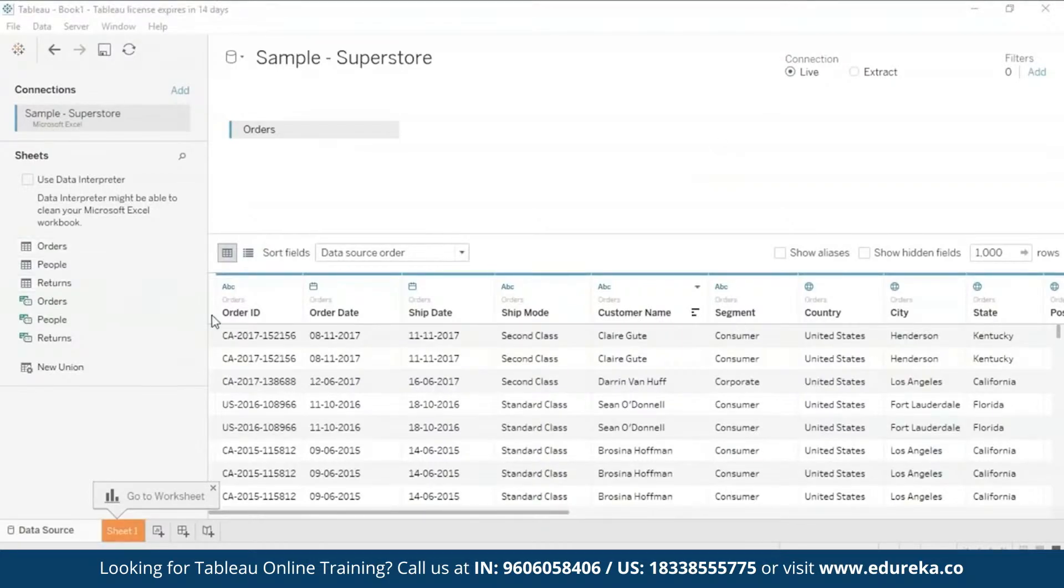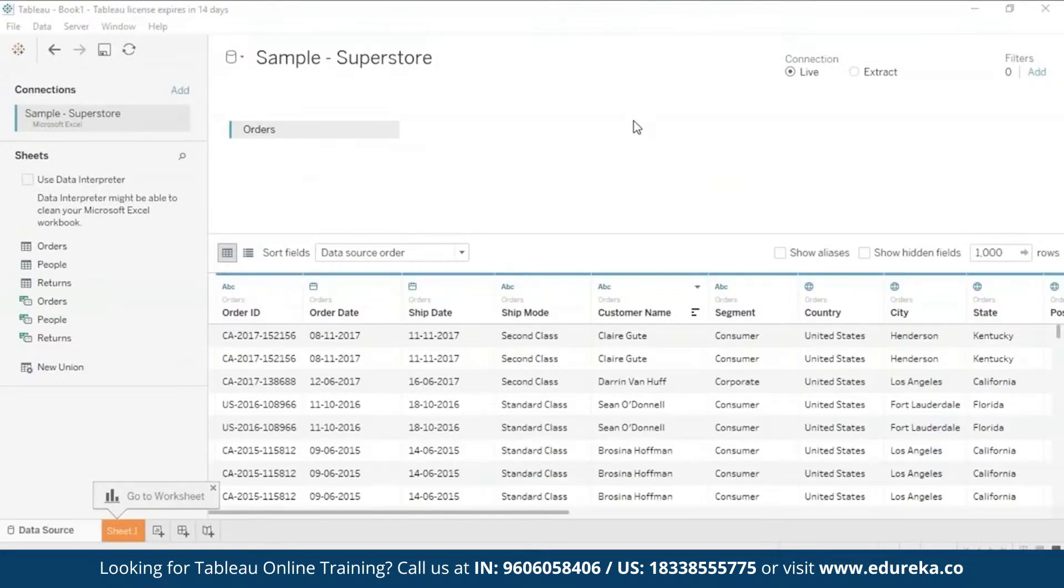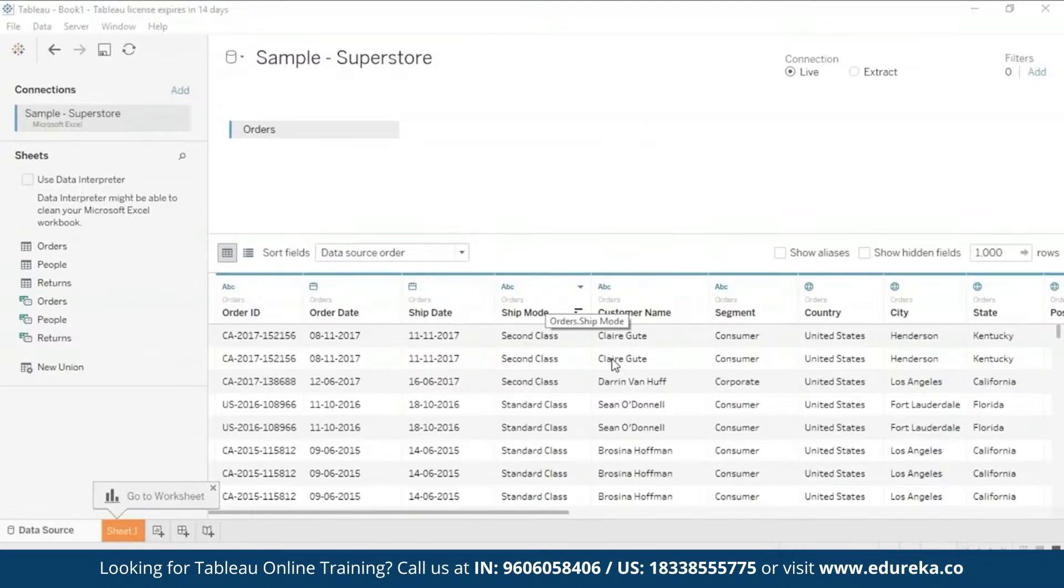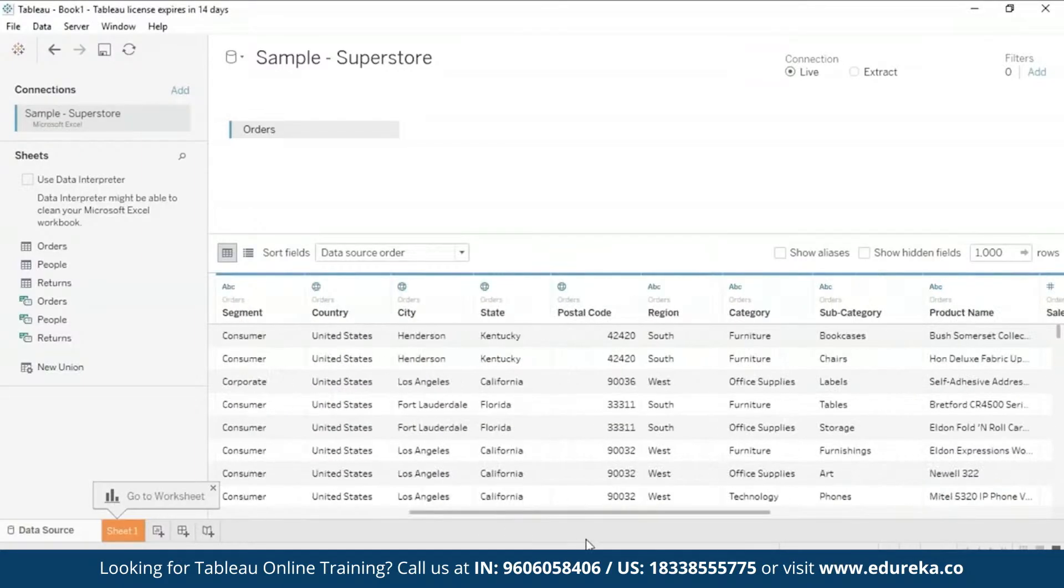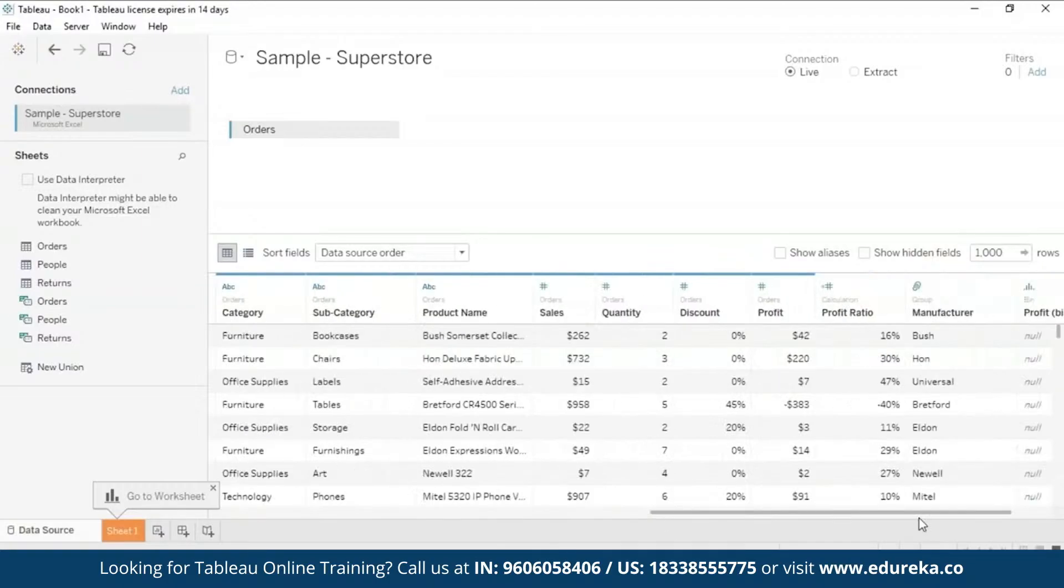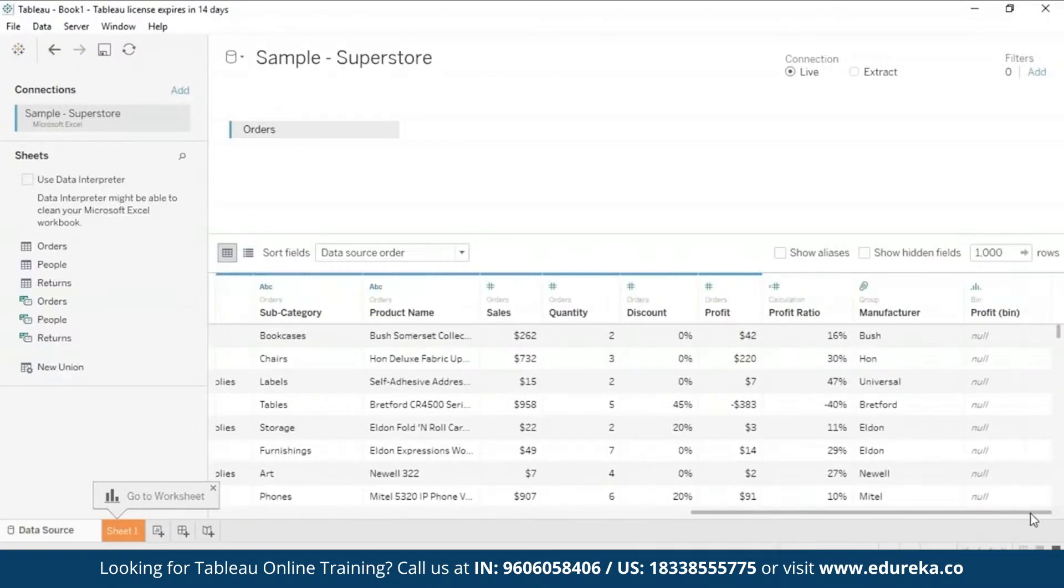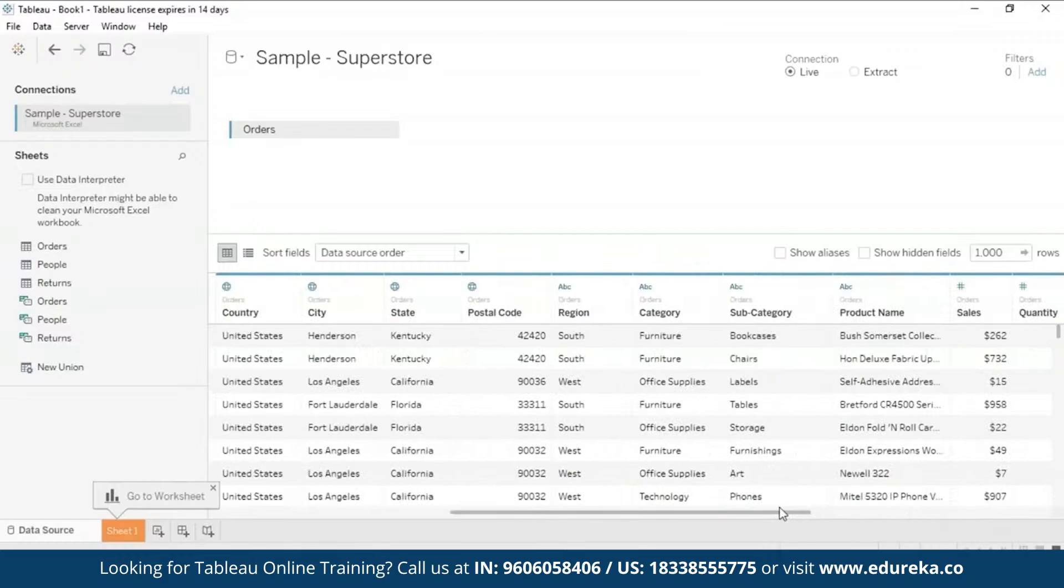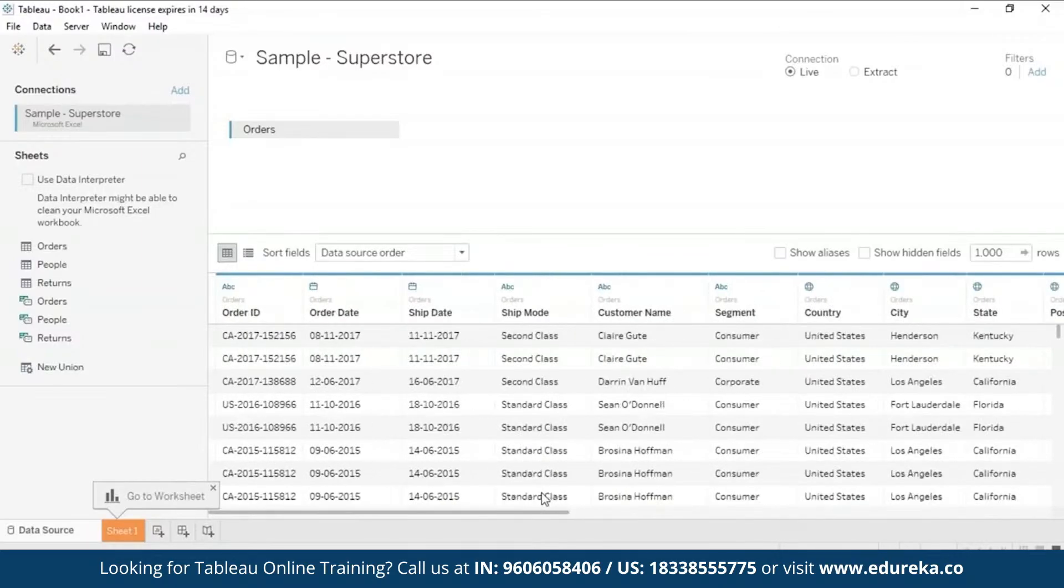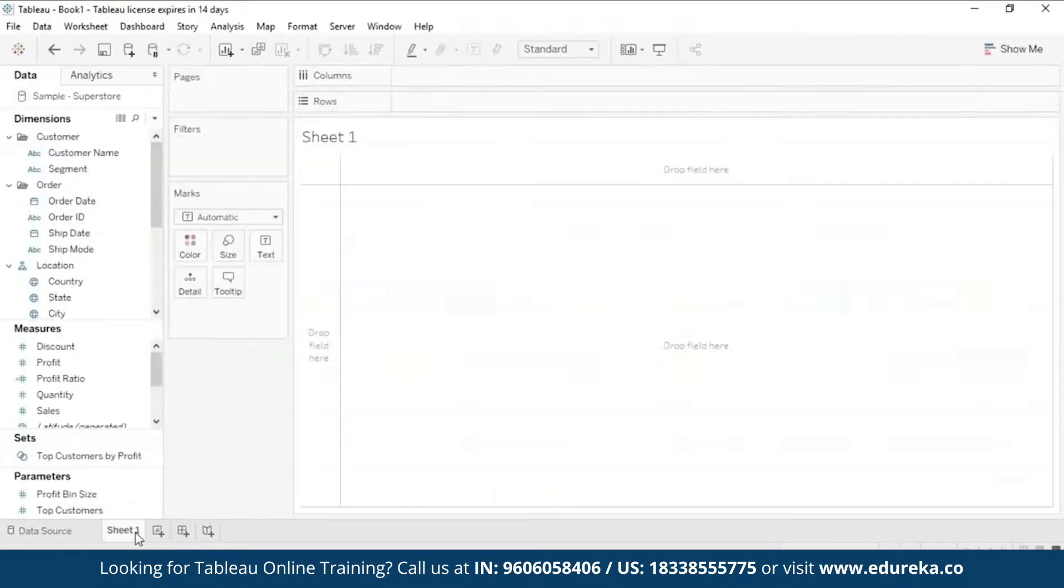Now this is what my data set looks like. I have the Sample Superstore, which is basically a collection of many stores spread across the United States. It gives you the country, city and state, the customer name, your shipping details, your order details, your categories and subcategories of your products, basically all your sale information - sales, discounts, profits, profit ratio, so on and so forth. This is what your data looks like. Now let's move on to our sheet.